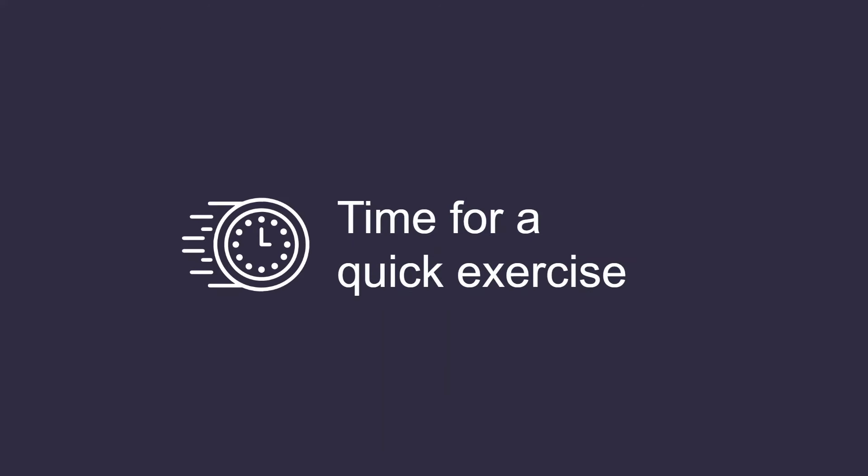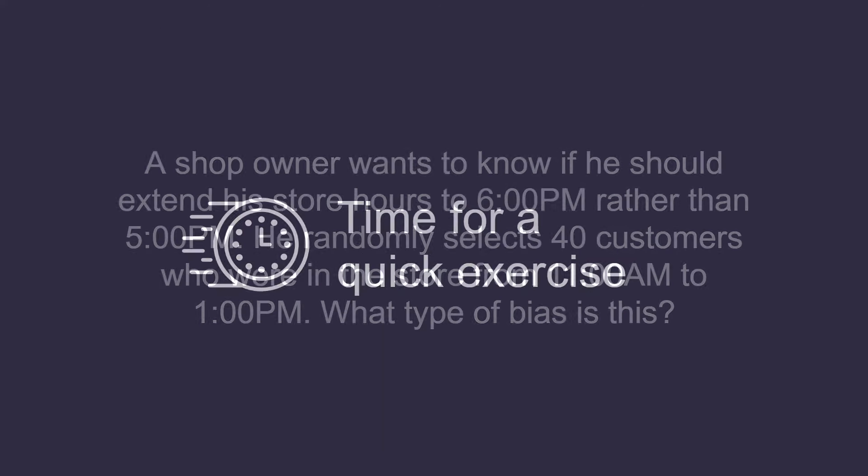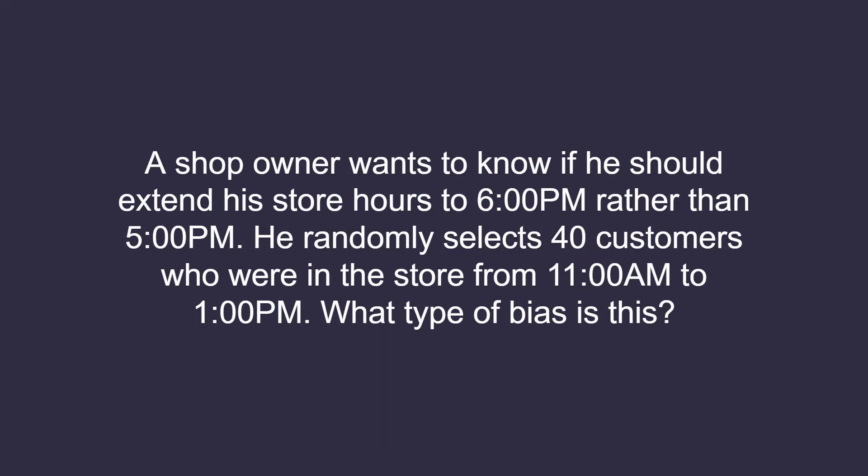Let's test our knowledge with a quick exercise. A shop owner wants to know if he should extend his store hours to 6 pm rather than 5 pm. He randomly selects 40 customers who are in the store from 11 am to 1 pm. What type of bias is this?